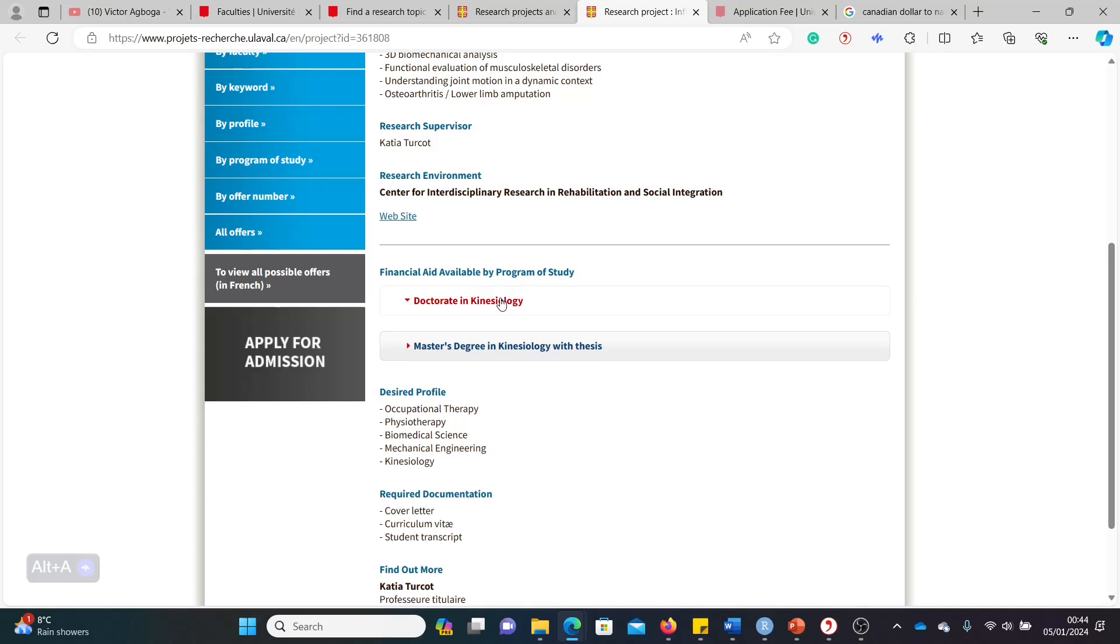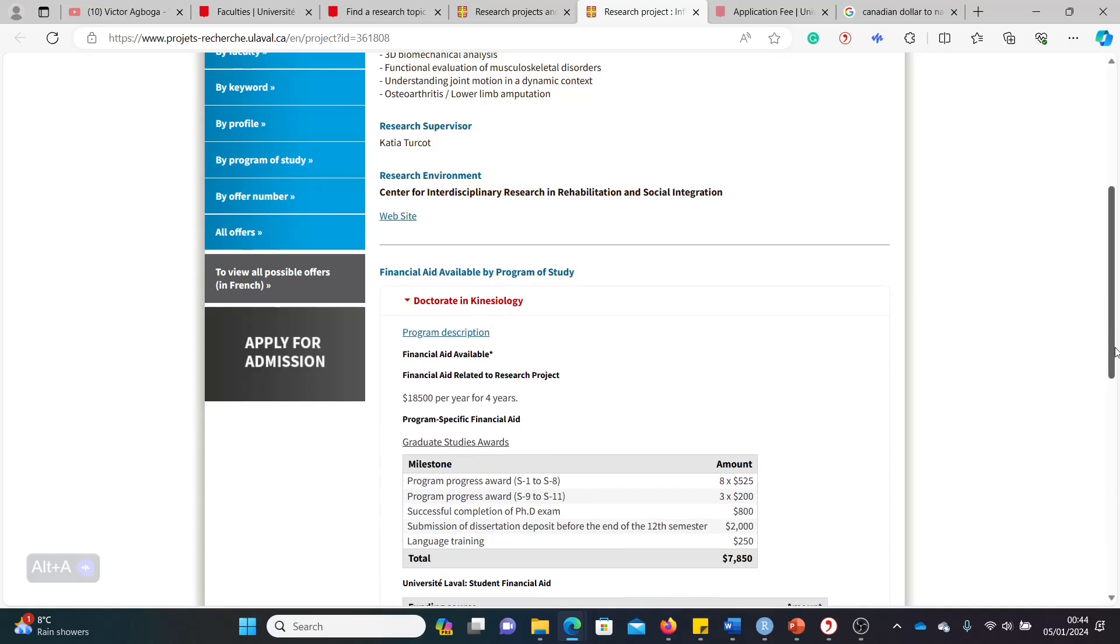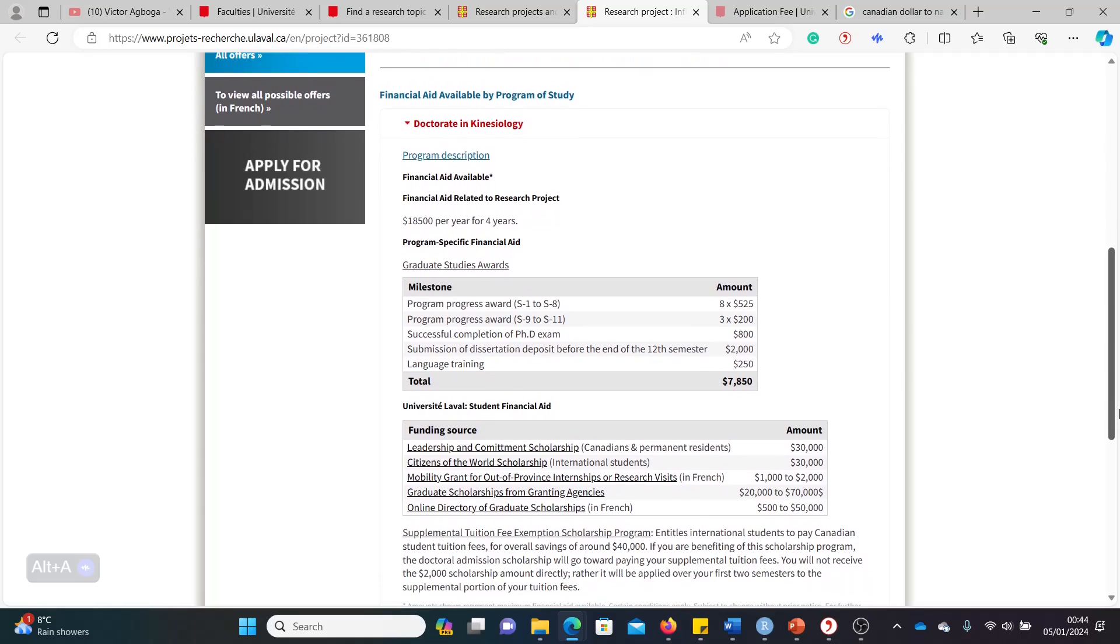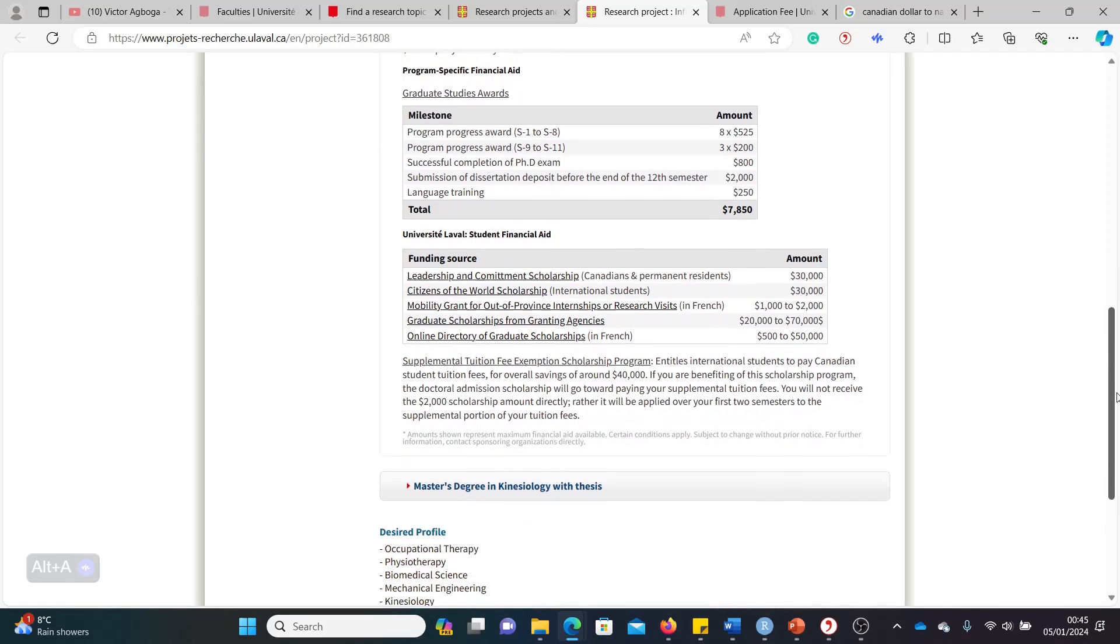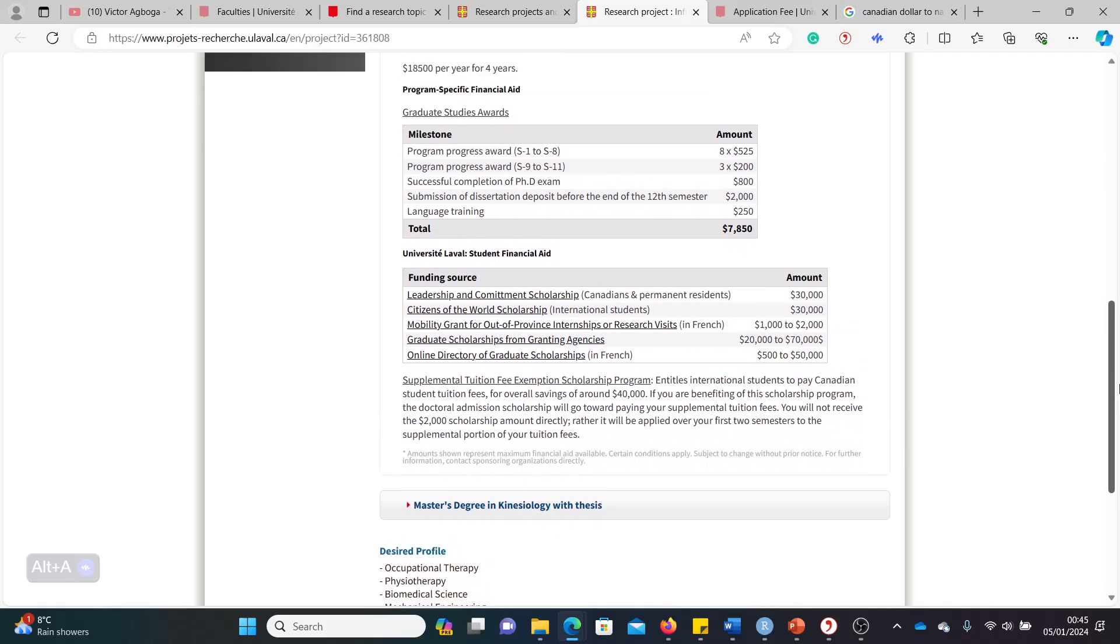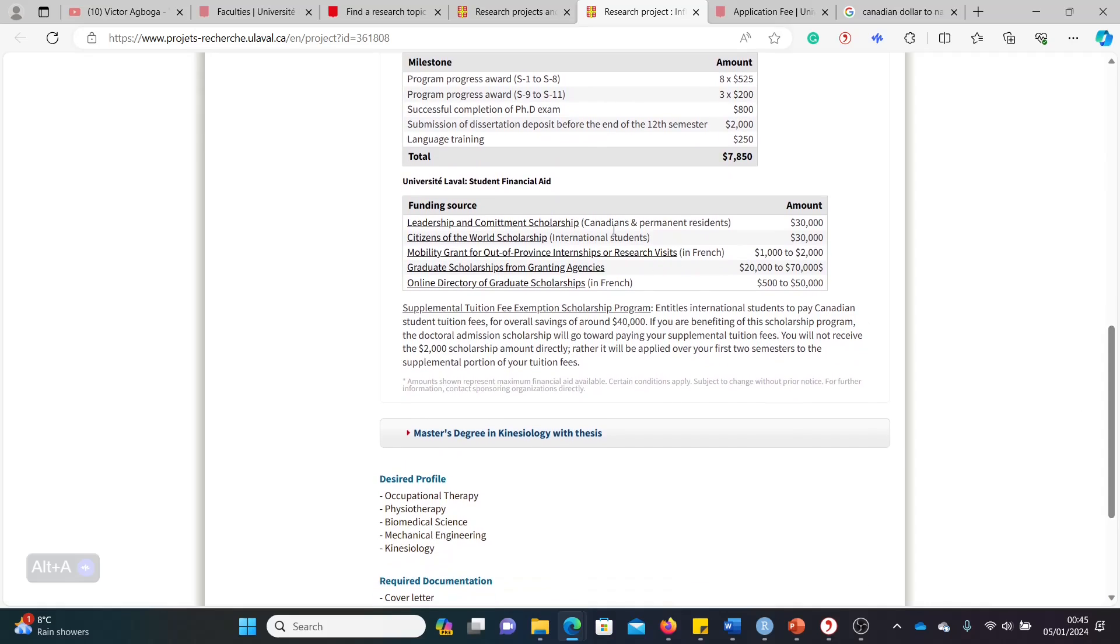Of course, you do your own bits to read the background information about the topic of research. But for the sake of this video, we're going straight into the money issues, funding. So for funding, we've clicked on the doctorate. You can see here, 18,500 per year for four years. 18,500 is okay. It's not very large. But look very closely. There are other forms of funding you can add to your 18,500. There is this 7,850 Canadian dollars. So you add this to this and you're getting close to like 25,000, 26,000. But that's not all. You should get lots of other kinds of bits of funding here and there, open to you as an international student.